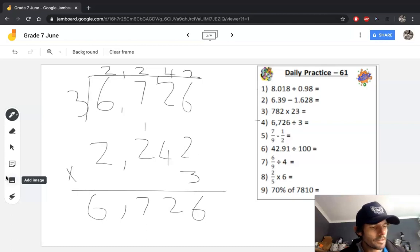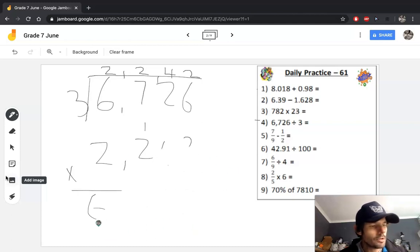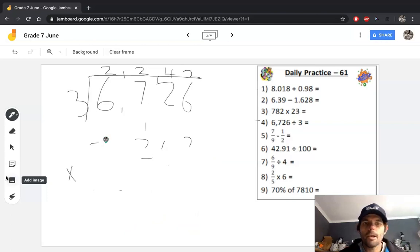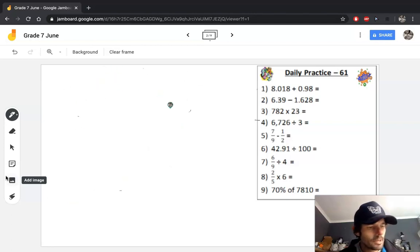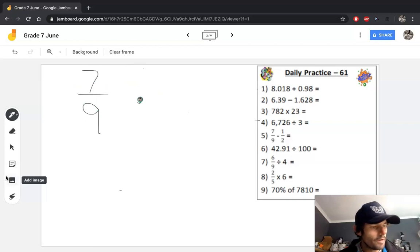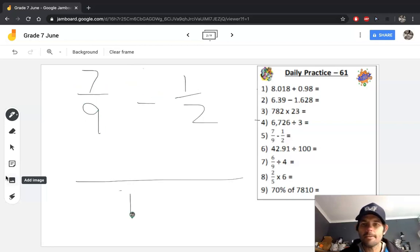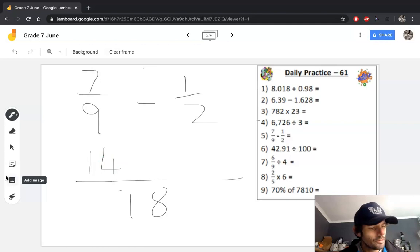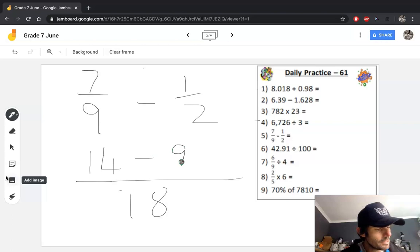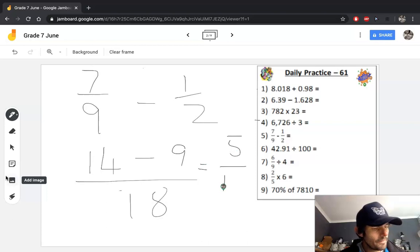Question 5 is the subtraction of fractions with different denominators. We need to find the lowest common denominator of 9 and 2, which is 18. So 7/9 subtract 1/2 with LCD of 18: 9 goes into 18 twice, so 2 × 7 = 14; 2 goes into 18 nine times, so 9 × 1 = 9. And 14 minus 9 is 5, giving us an answer of 5/18.